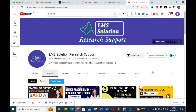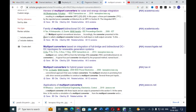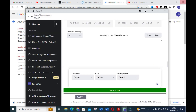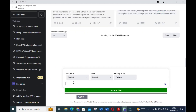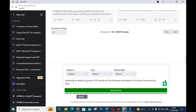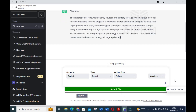Let us go into today's video and explore the difference between these two rival AI tools. First, I am going to open Google Scholar. Here you can see different topics. Regarding multi-port converters, I am opening ChatGPT and giving the prompt: 'Generate an abstract of about 150 words on the title: Analysis and Design of Multi-Port Converter for Renewable Energy Integration and Battery Storage System.'